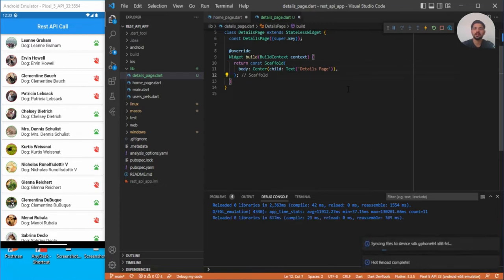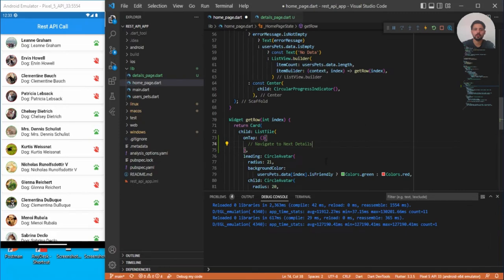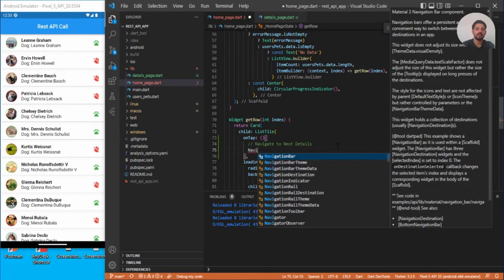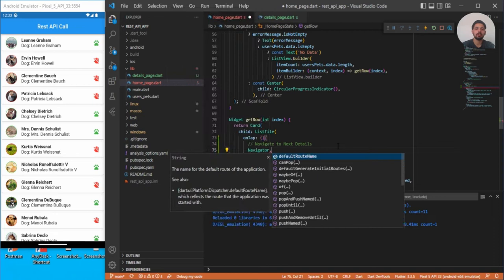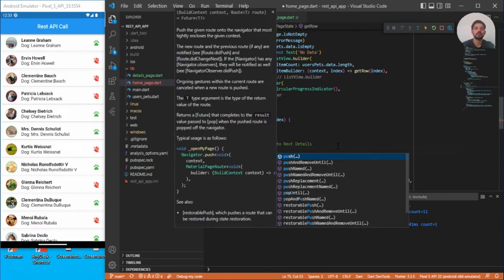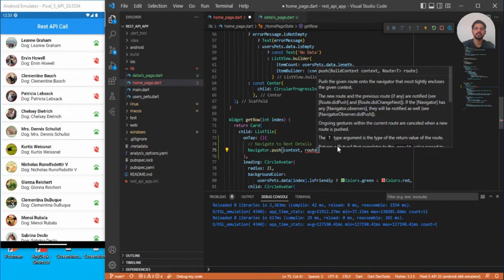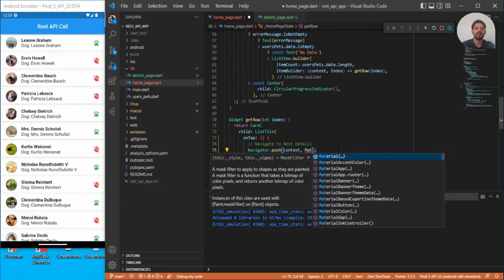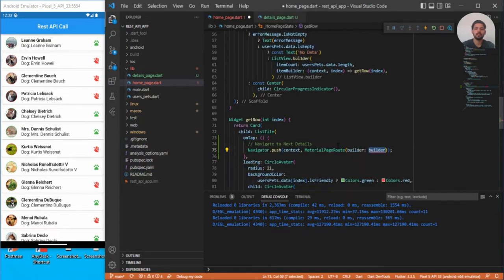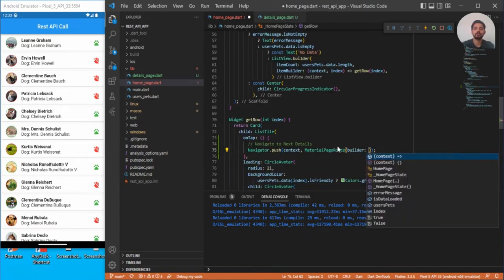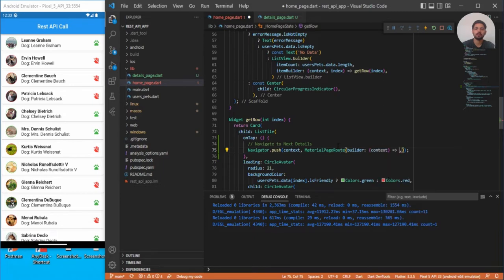Let's go back to the home page. For navigation we're going to use Navigator.push, which allows us to come back using a back button on the top title bar. The second argument is a route — we'll use MaterialPageRoute, which takes a builder function with a context, where we return the page we want to navigate to.